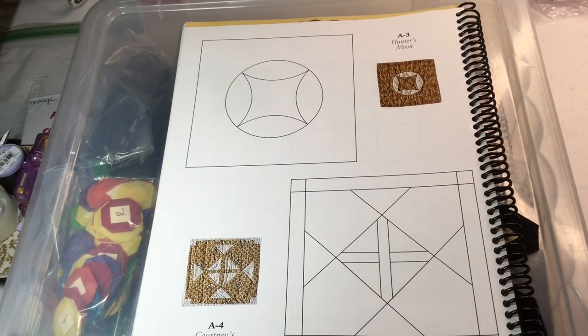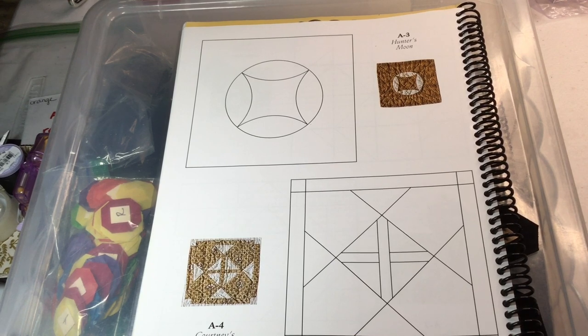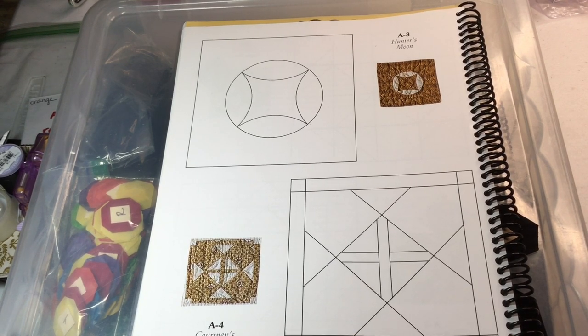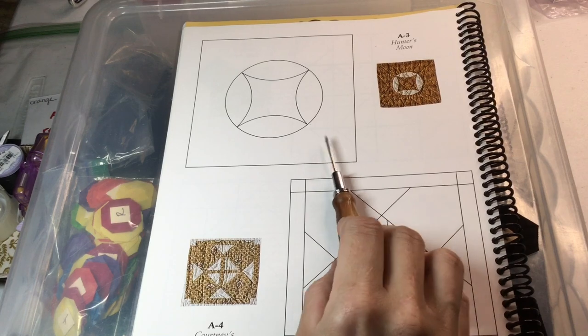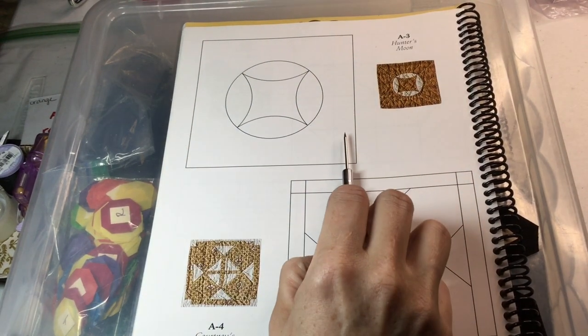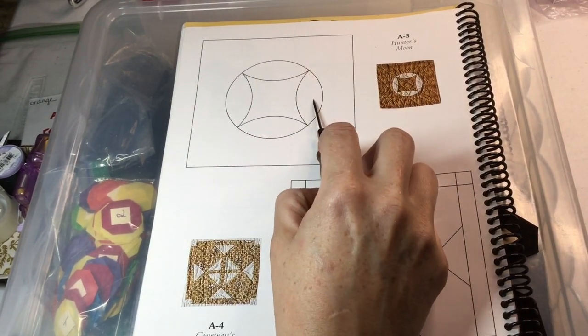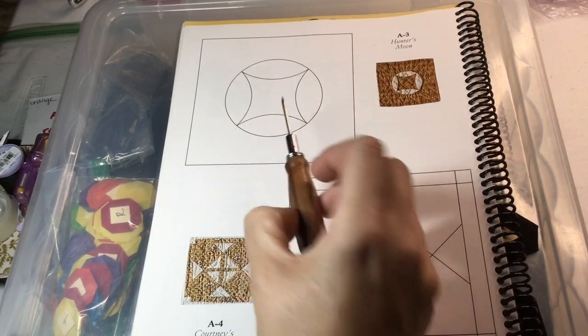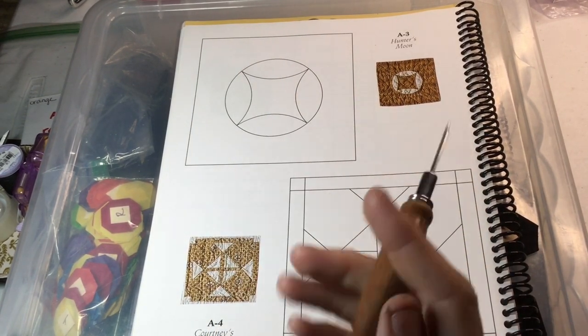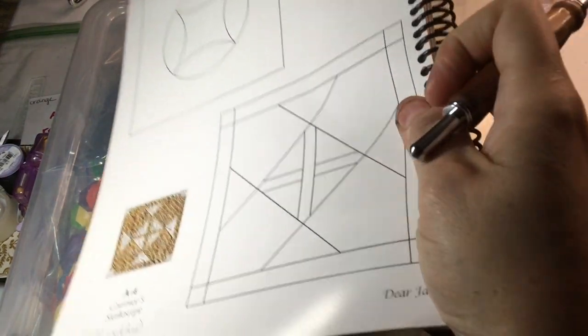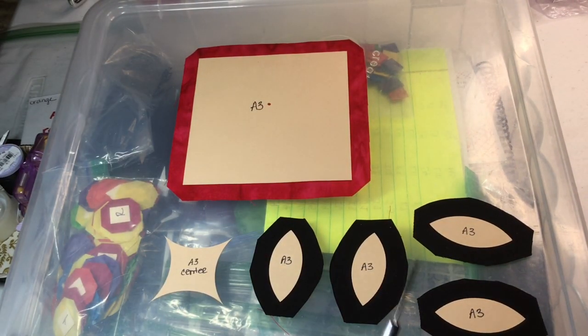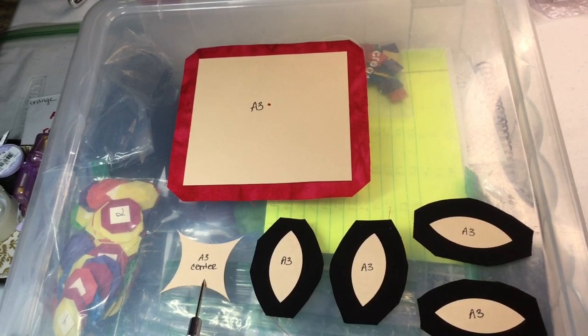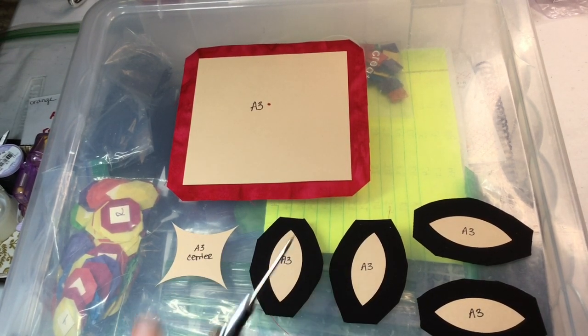A3 is the next block and we have our first applique block of the quilt. What we have here is pretty straightforward: one big square for the background and four football shapes for the center. The trick is how to get it into the center. In your pack you have four footballs but you have this piece too. This piece is going to be used for placement.